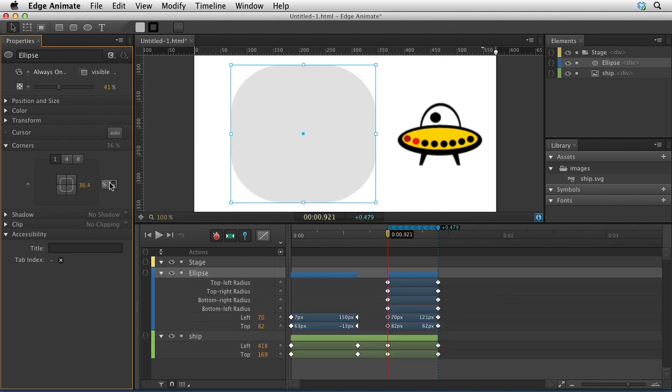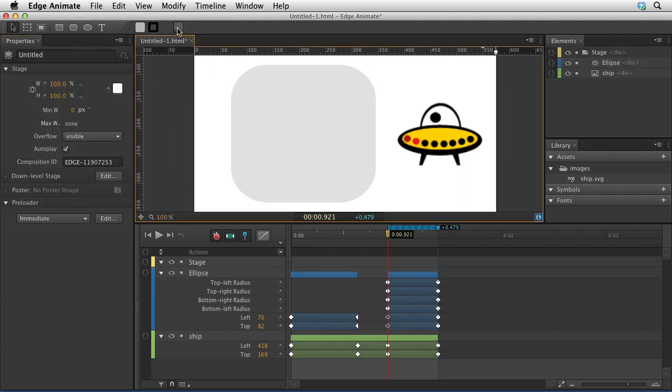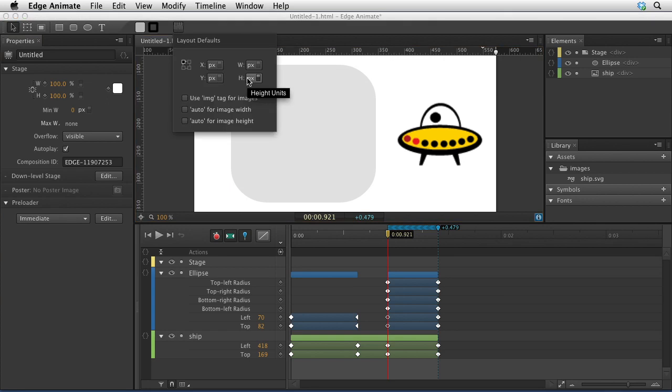Another new option is this little default layout for new elements. If you click on that, you can choose the defaults for how elements are going to be created on this stage.